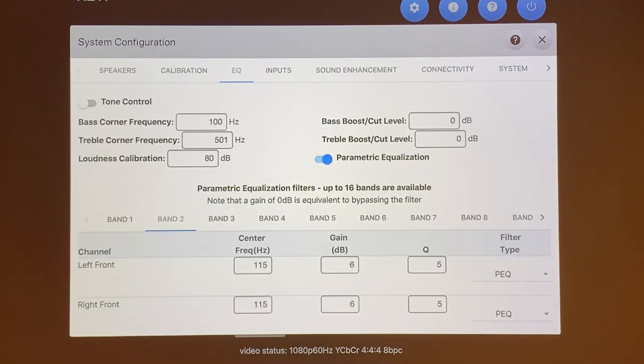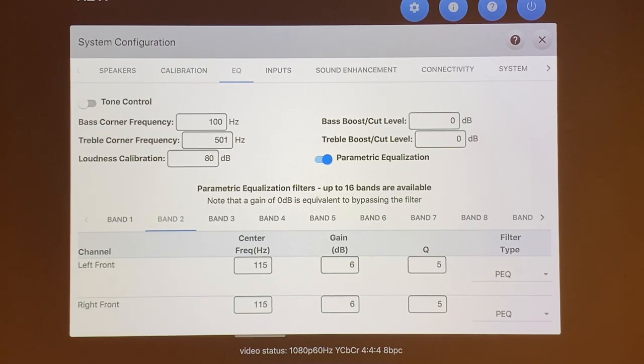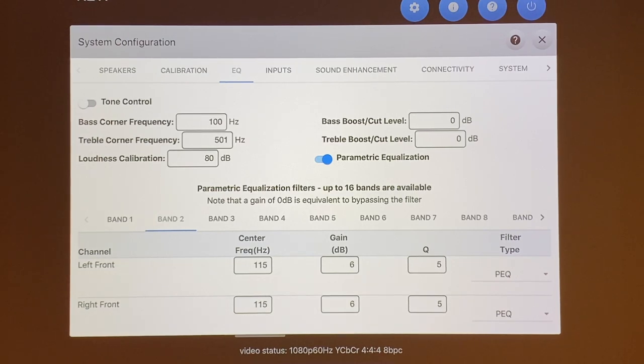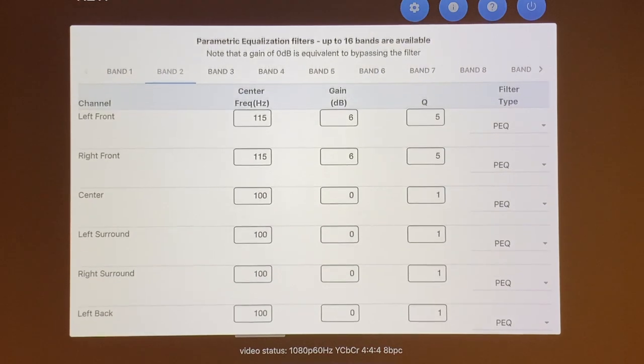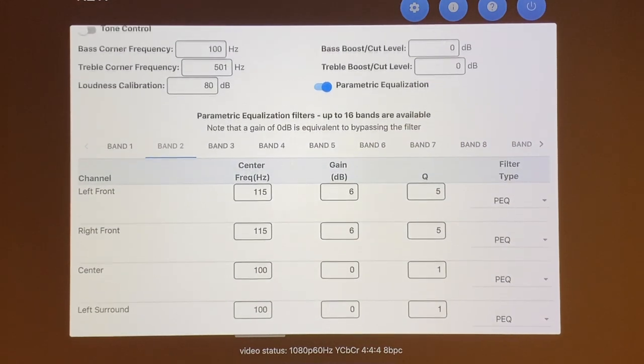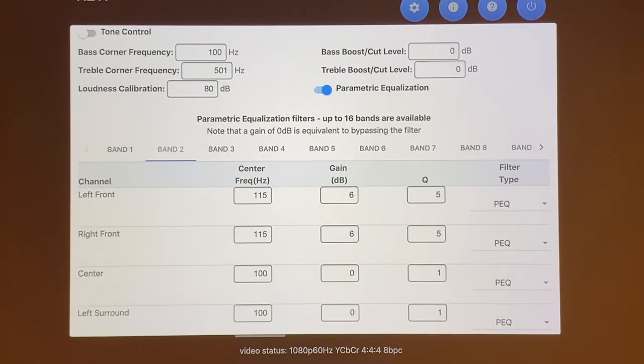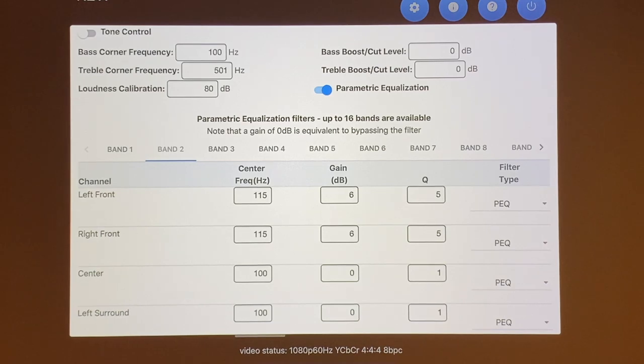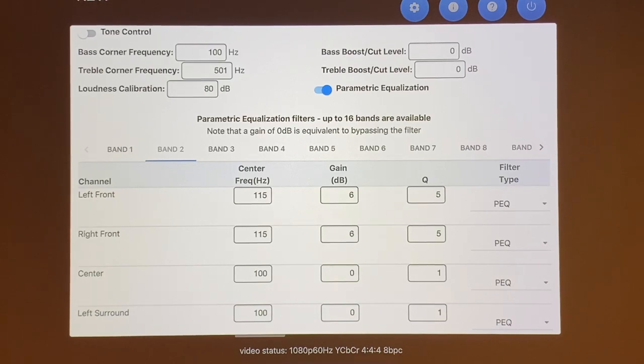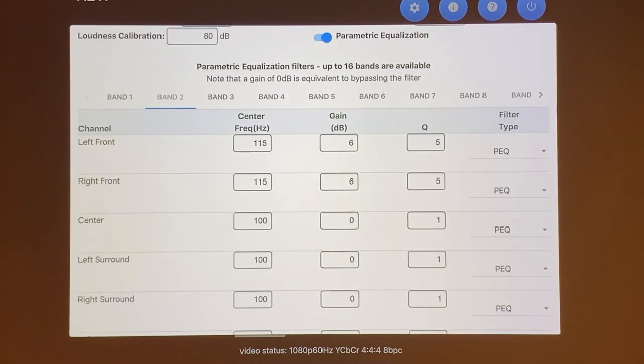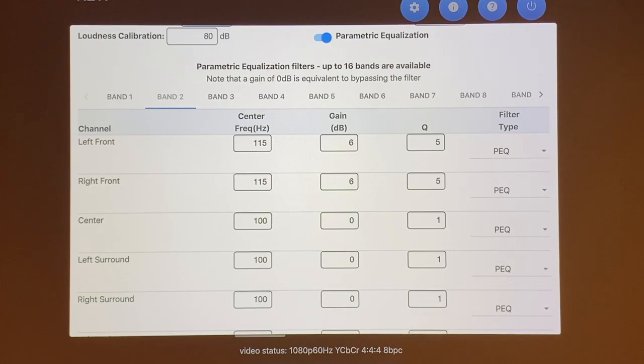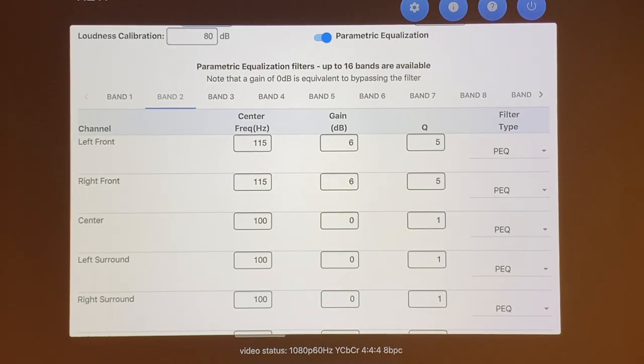The next tab over is the PEQ parametric equalization filter. This is pretty much my favorite of the system configuration because it allows you to have eight bands of PEQ for each of your speakers. The way my room is set up, the biggest problem I have when I was doing subwoofer integrations and integrating it with my main speakers is that I had a dip at the 100 hertz. So I used the PEQ and did some boosting for my front left and front right speaker as you can see. I mainly got it to the way I wanted by boosting the frequency at 115 hertz for both of those speakers and I boosted up by 6 dB.